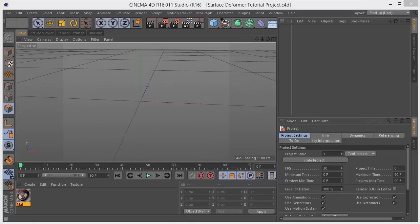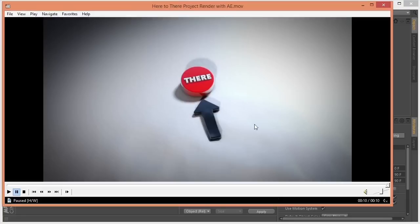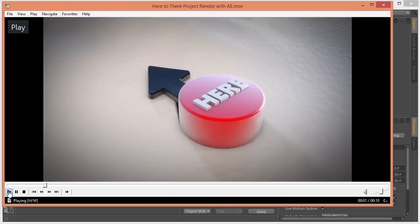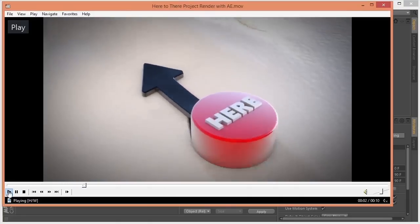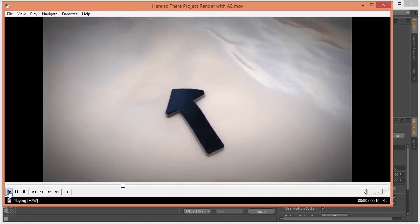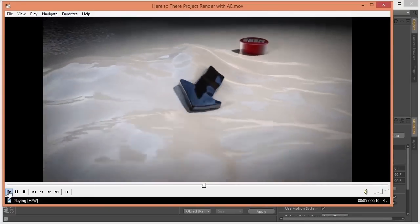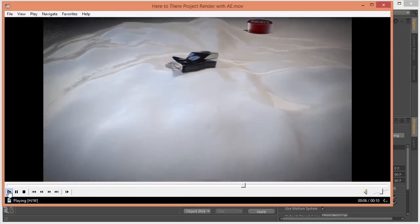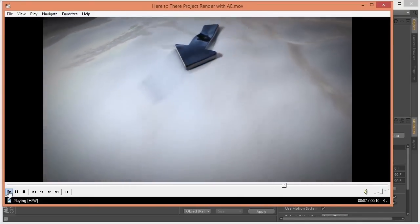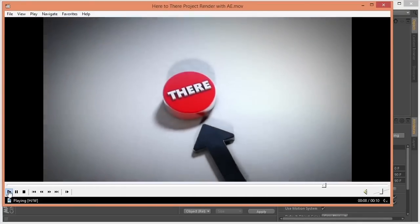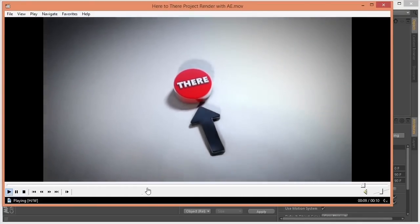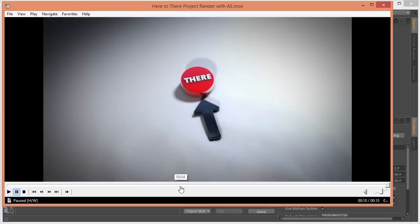I used it for this little animation that I put together recently. As you can see, it allows you to take one object and have it follow along the surface of the other.